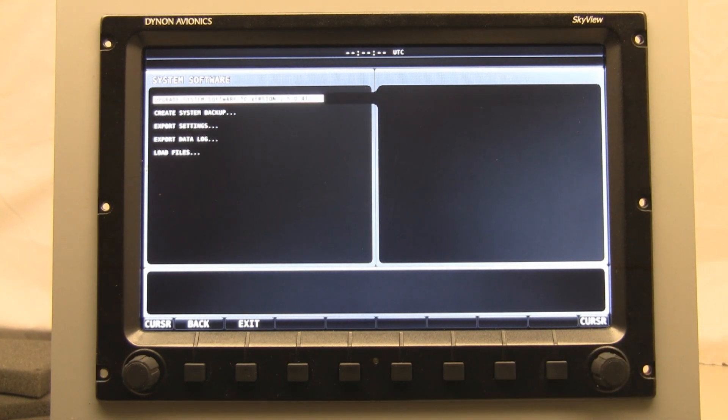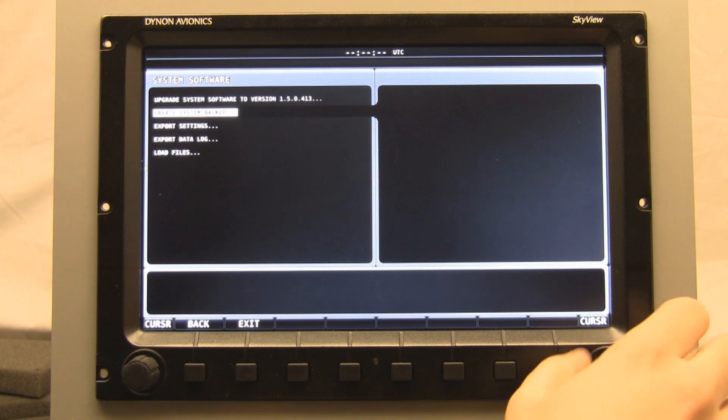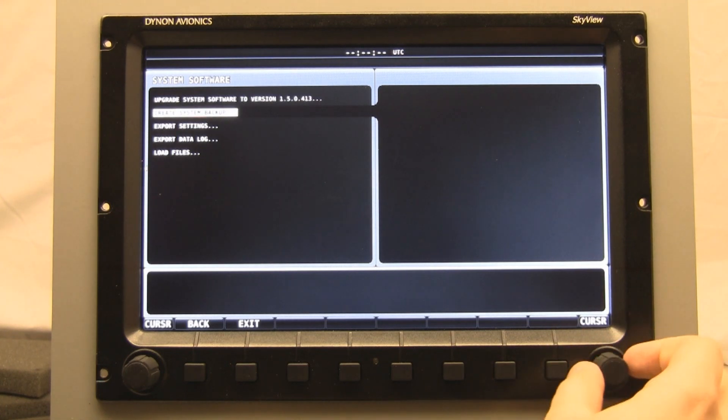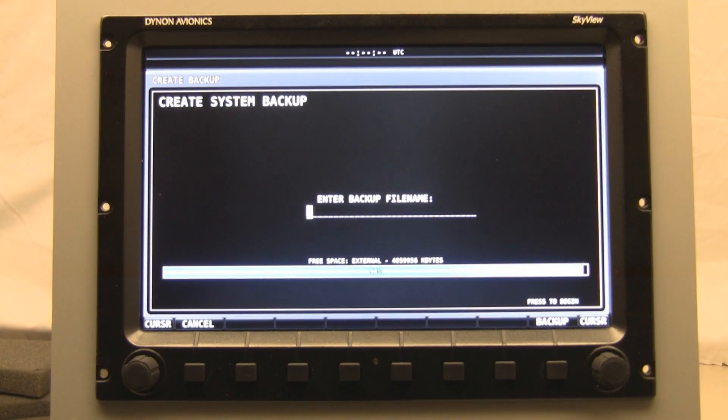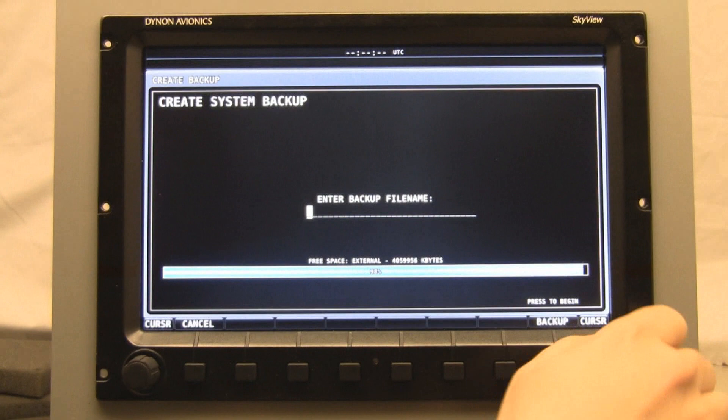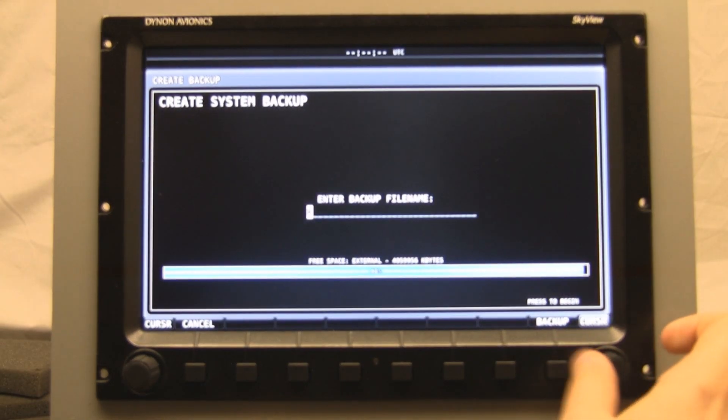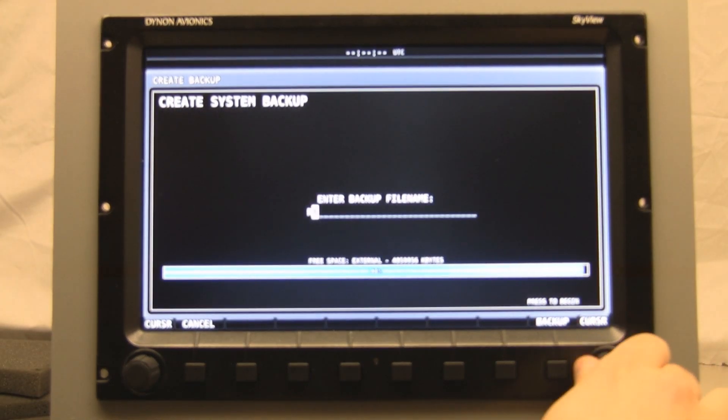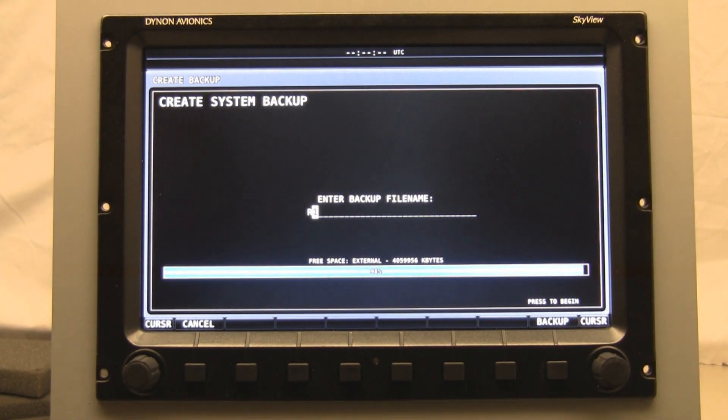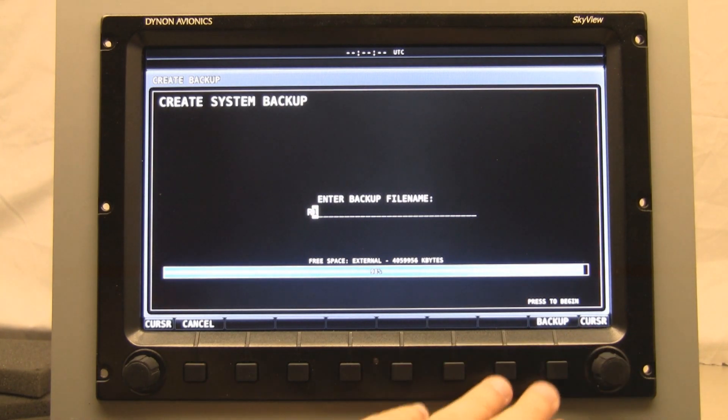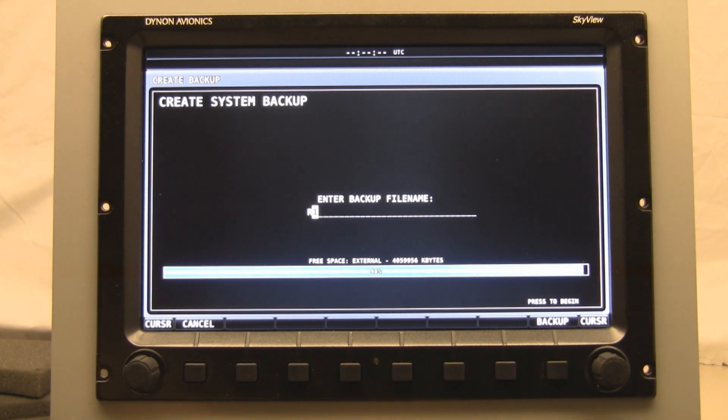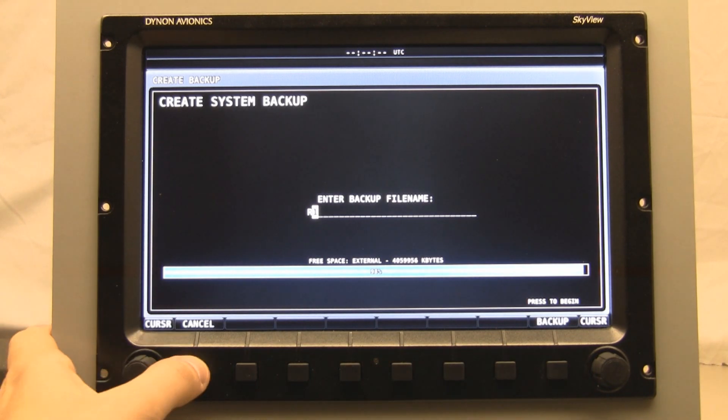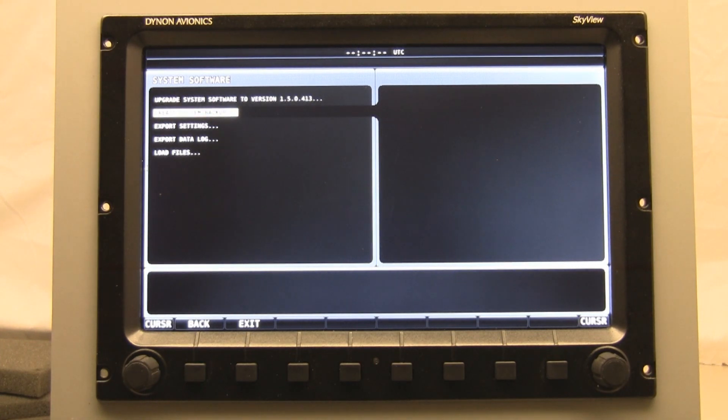As of right now, for version 1.5, we're recommending that you take a system backup as the first step. To do that, we'll go to create system backup and then tab over. It's going to ask for a file name. Since I'm upgrading from R1 or release 1, let's call this R1. Then I hit the backup button. I'm not going to hit that right now so I don't spend the next few minutes waiting for that. You would actually hit the backup button at that moment, of course.